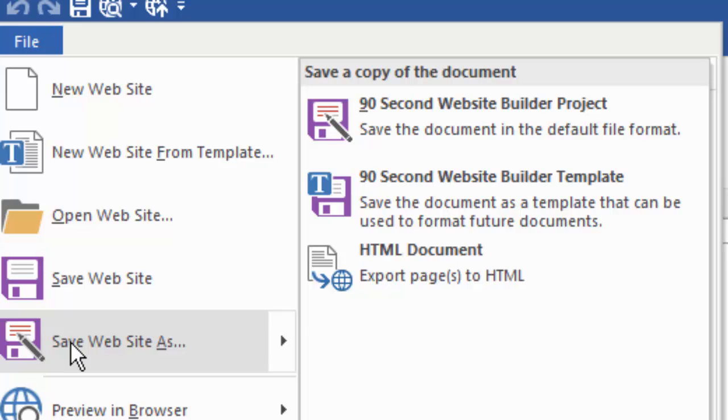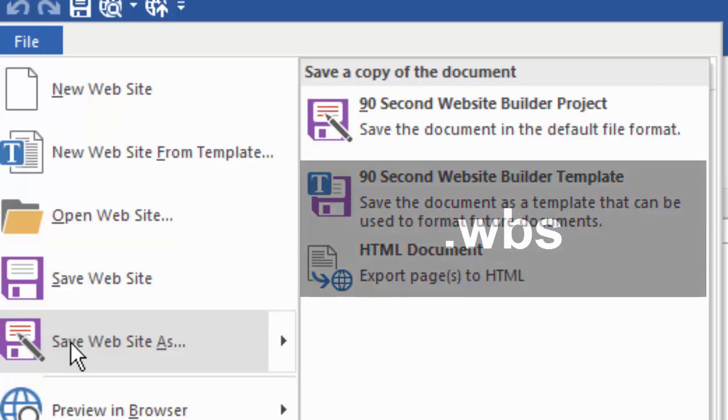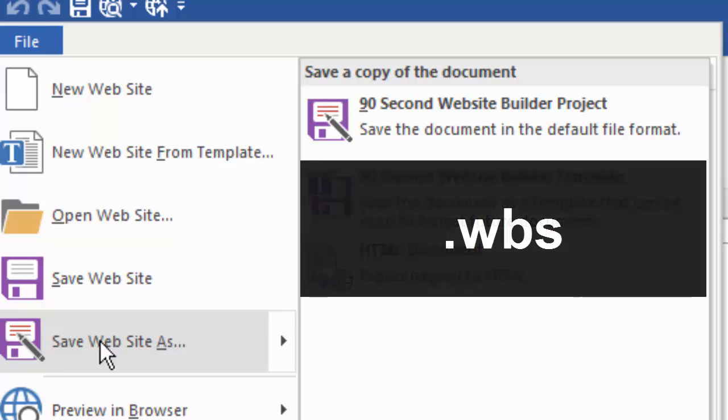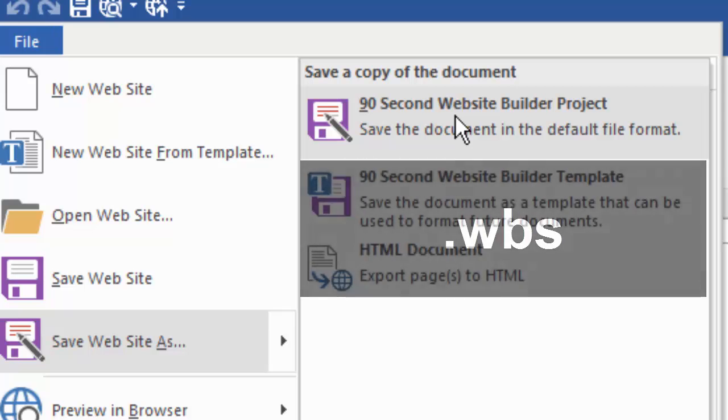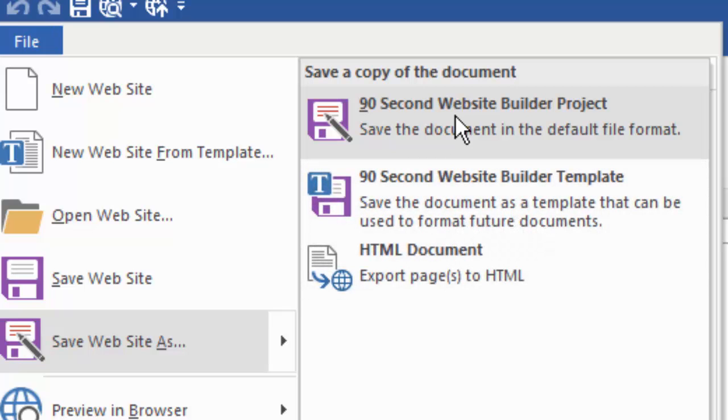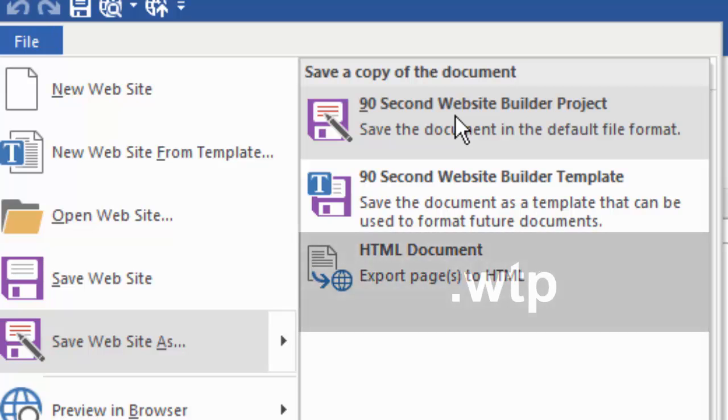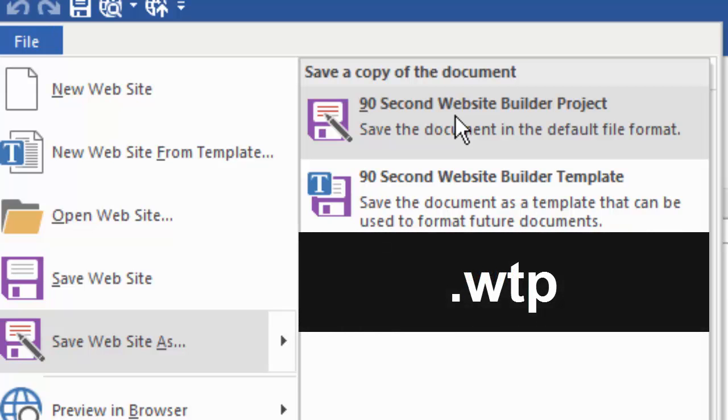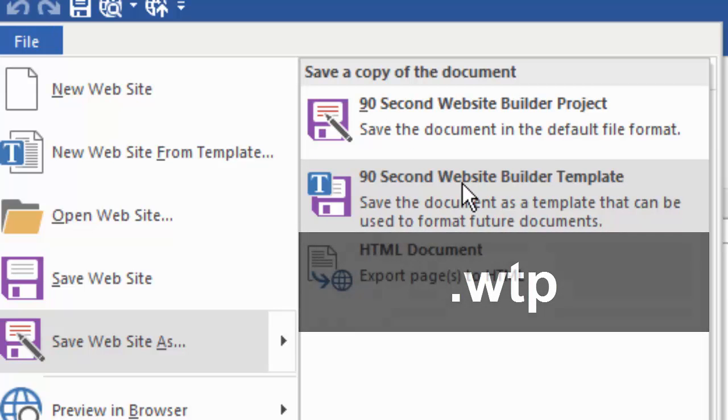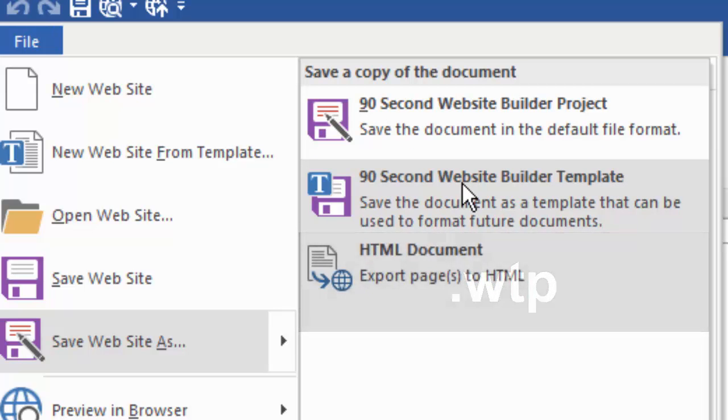90-second website builder lets you decide on three different kinds of formats to save it in. Most of the time, you're just simply going to be saving it as a 90-second website builder project. This is called a WBS file, .wbs is the extension for a 90-second website builder project file. However, if you're designing templates, that's a slightly different format. We'll talk about that in the templates videos. This is how you would create your website into the form of a template so that it can be used by other people.